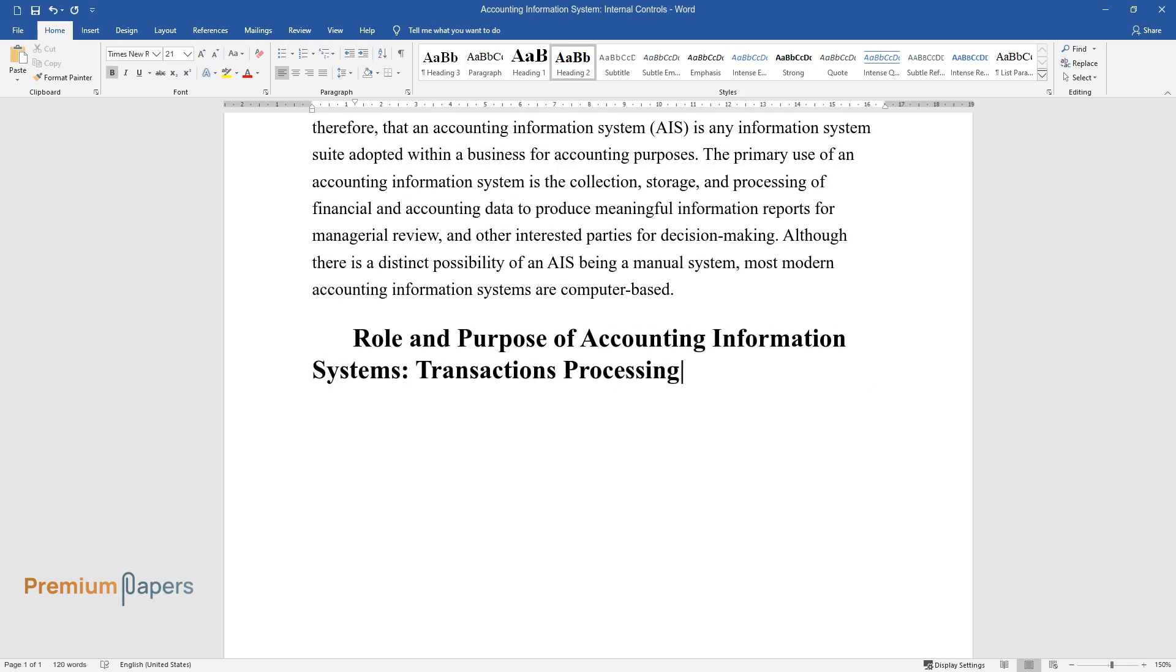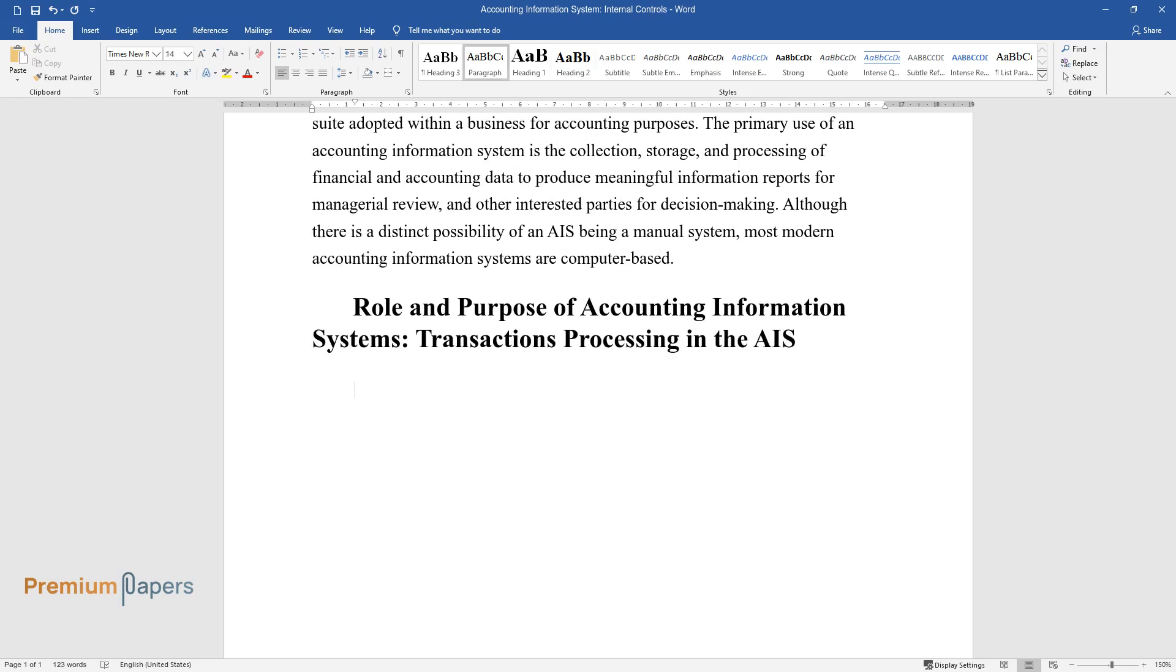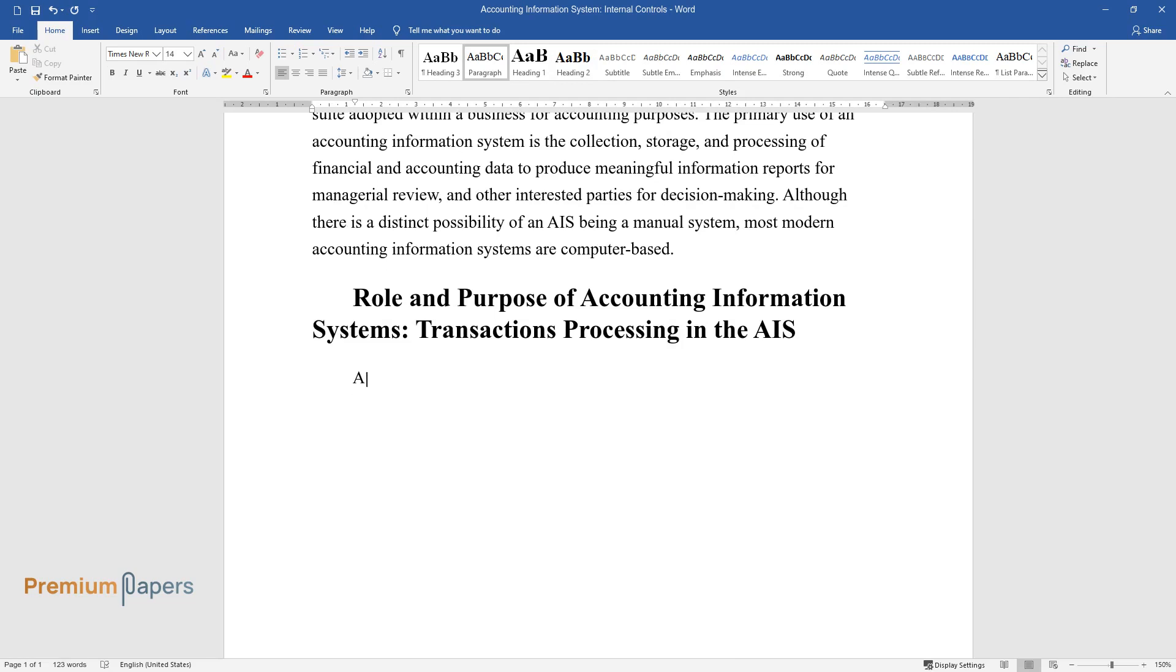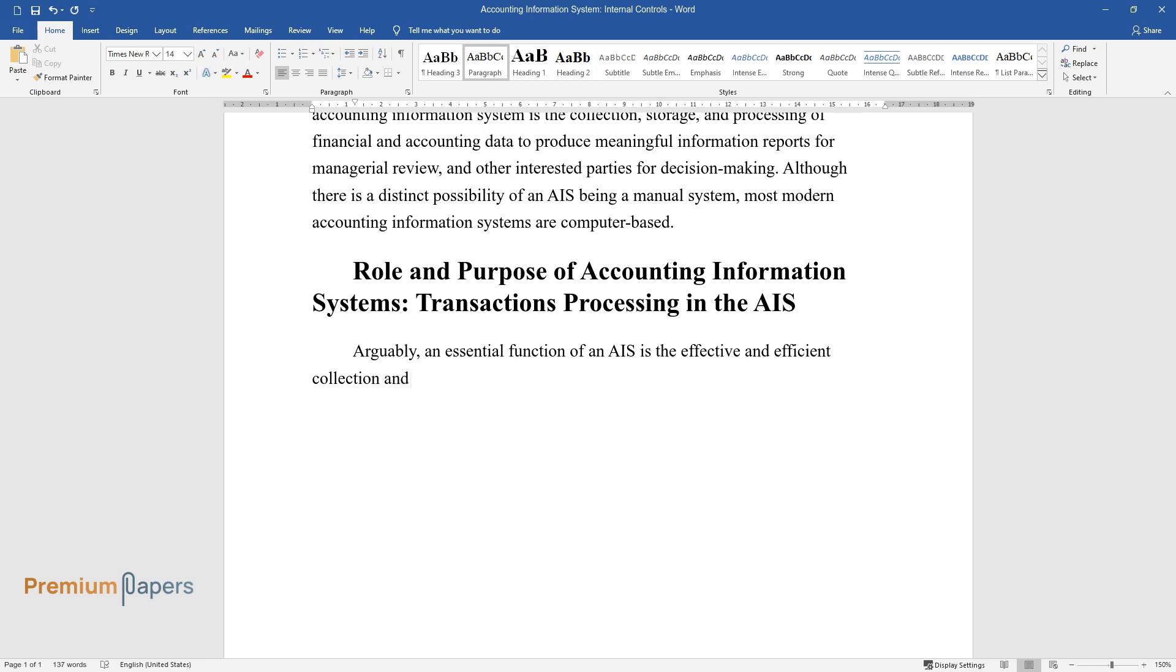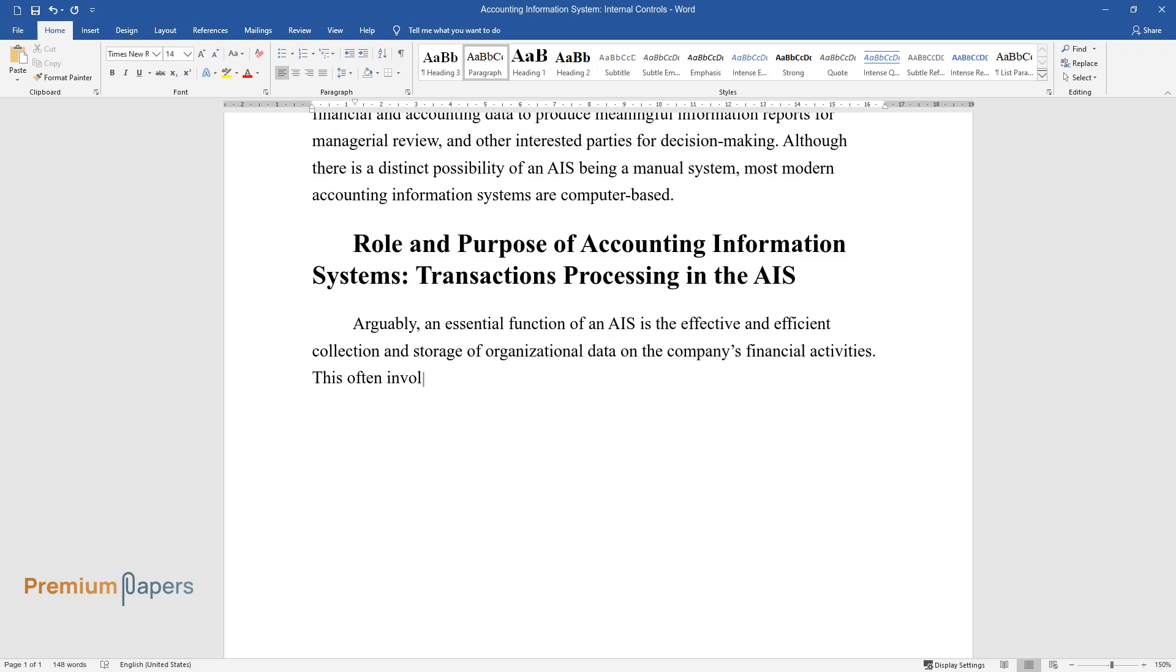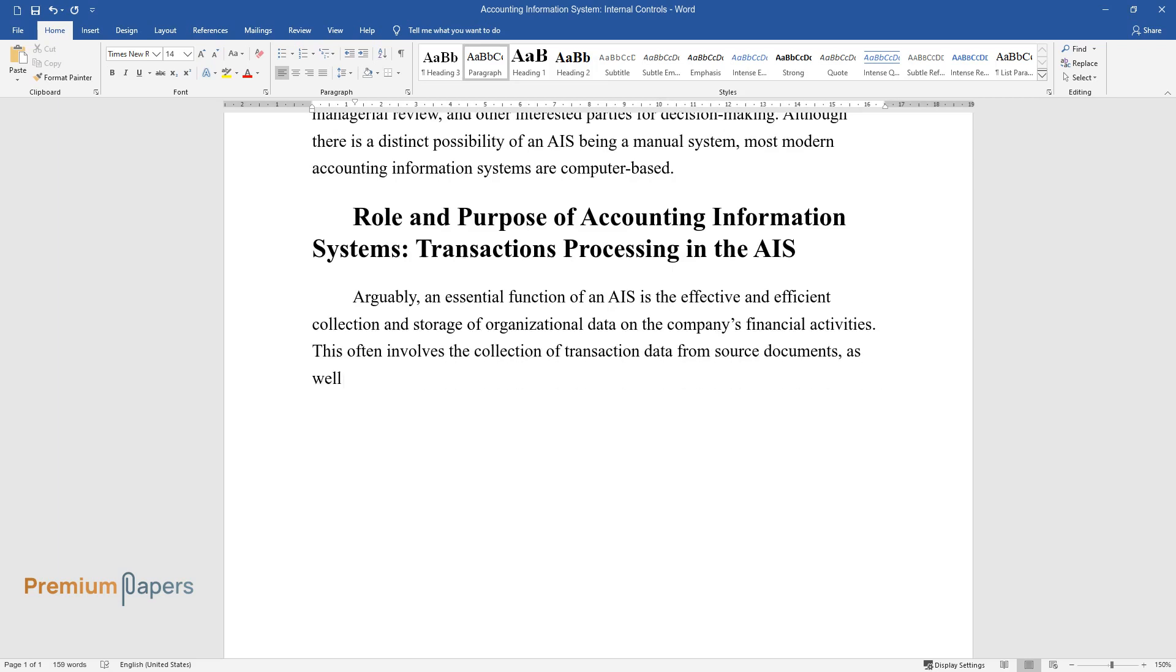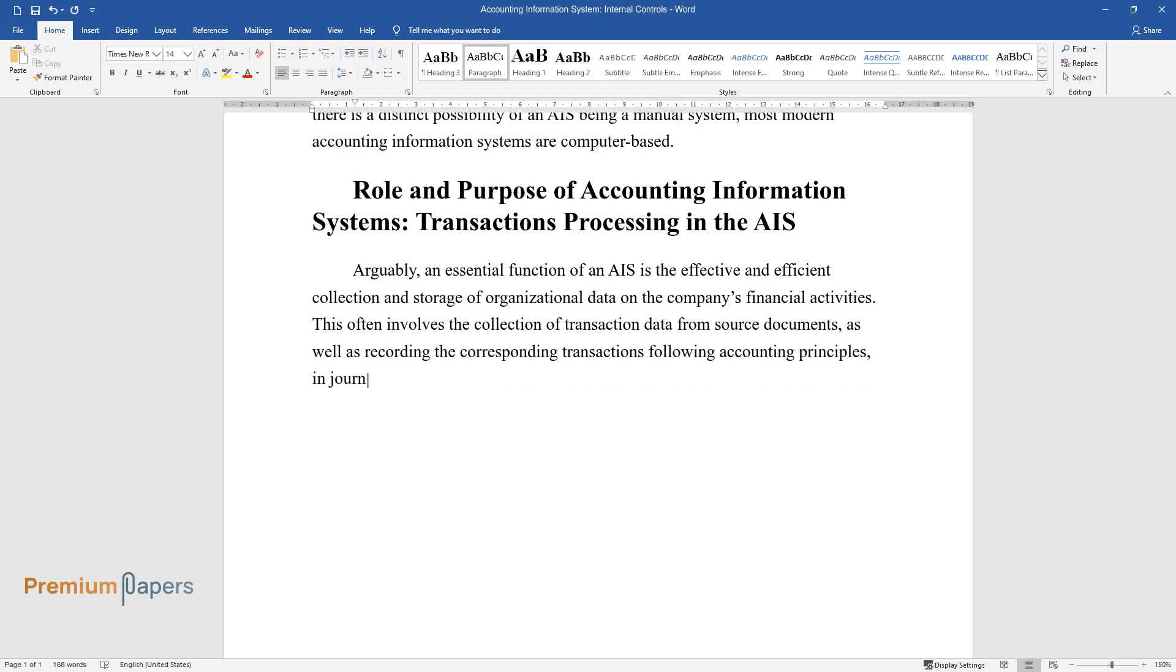Role and purpose of accounting information systems: Transaction processing in the AIS. Arguably an essential function of an AIS is the effective and efficient collection and storage of organizational data on the company's financial activities. This often involves the collection of transaction data from source documents as well as recording the corresponding transactions following accounting principles in journals and posting data accordingly from the journals to appropriate ledgers.